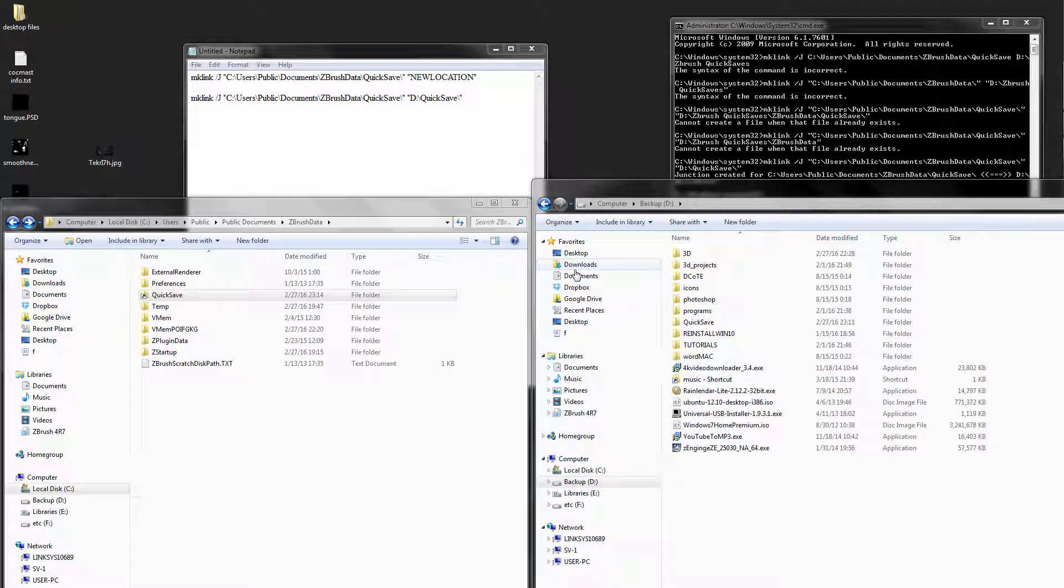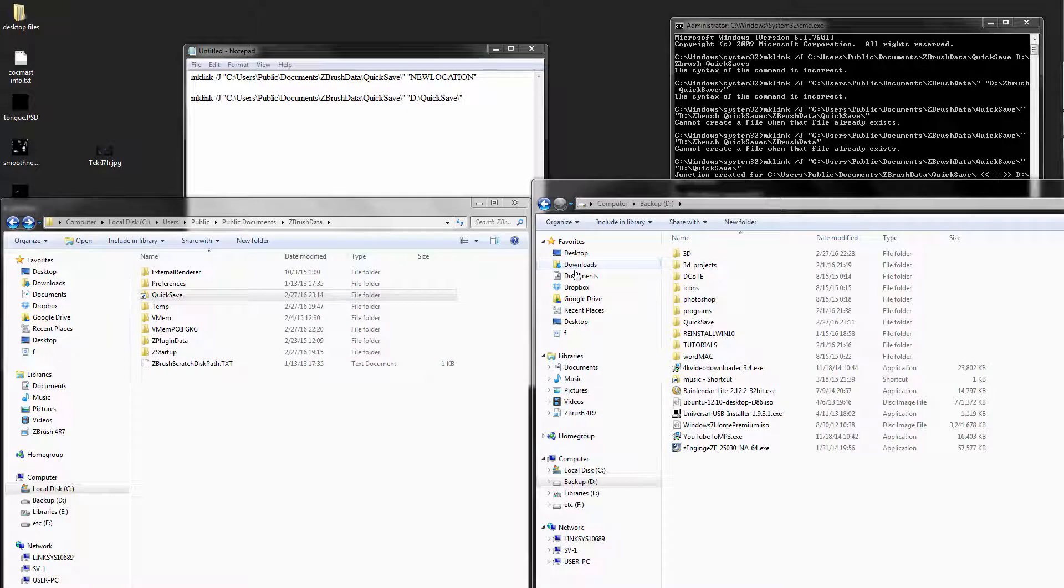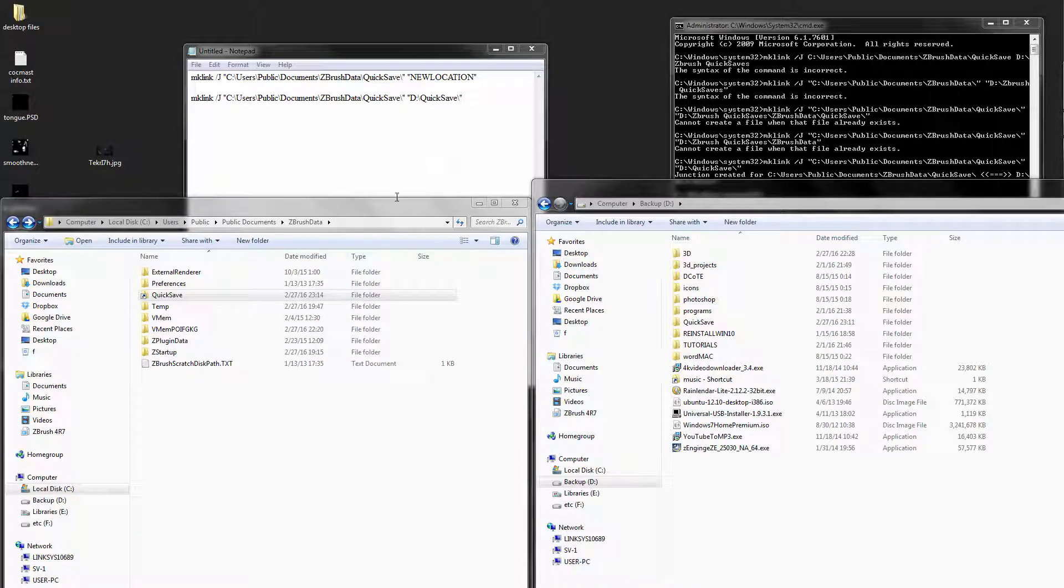I just wanted to show you a quick way to change the default automatic quick save location inside of ZBrush. So the first thing you need to do is go find your quick save folder.